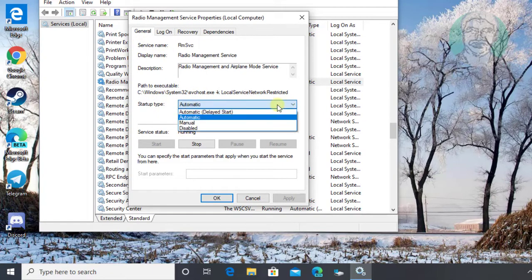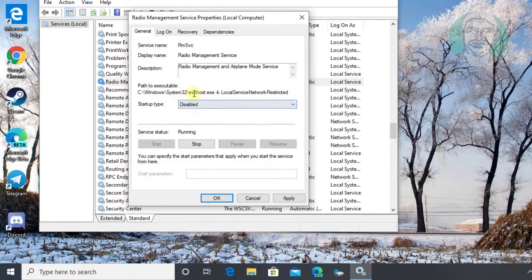Change startup type to disabled. Stop the service.